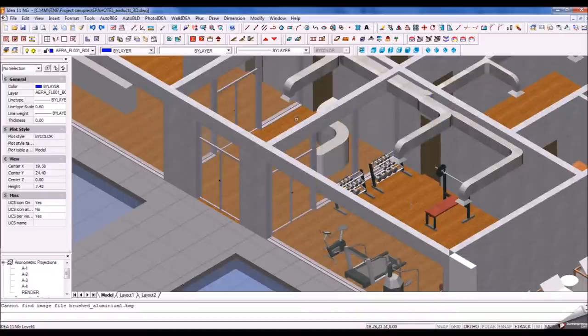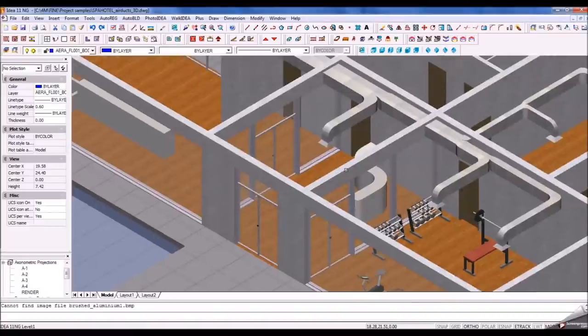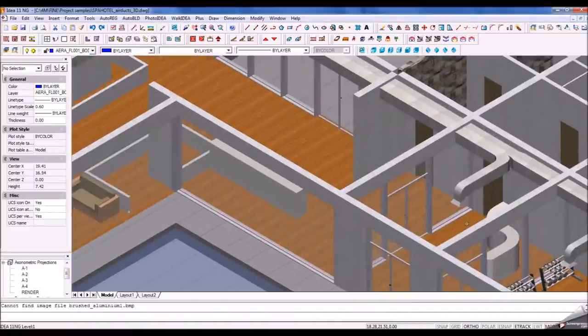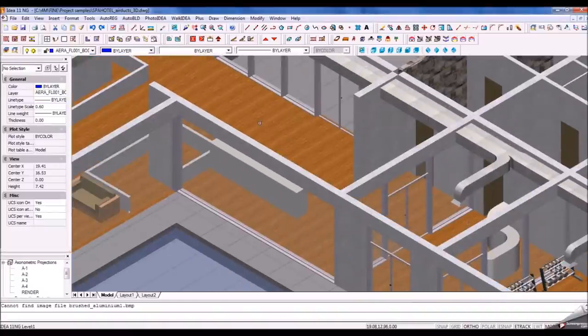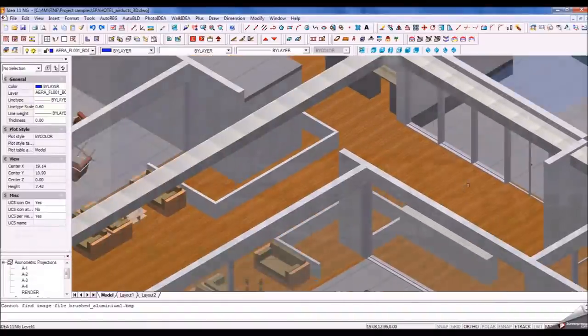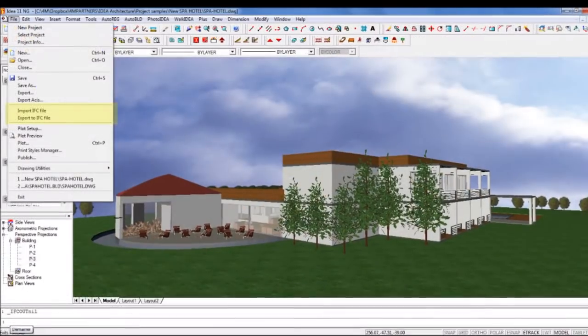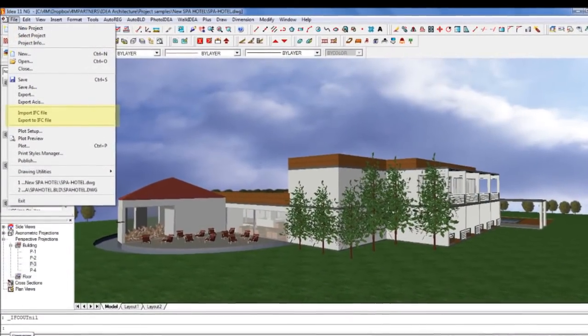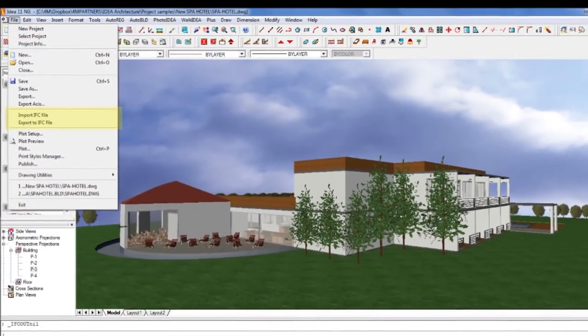By importing or exporting with the IFC format, you can also share the project with any other BIM software, including but not limited to Revit Architecture, Revit MEP, and ArchiCAD.